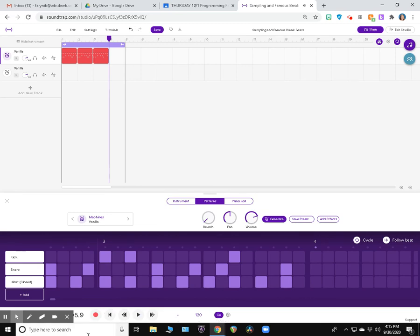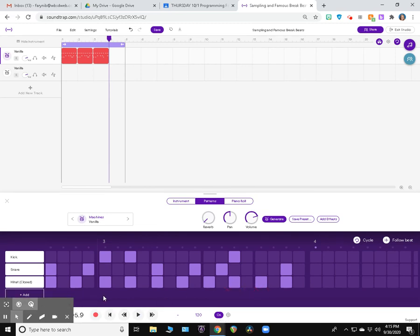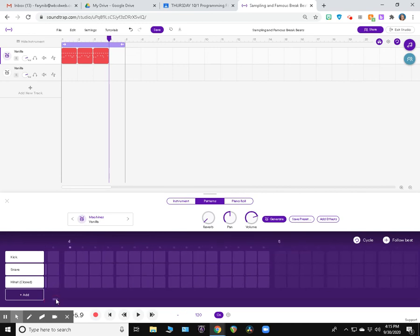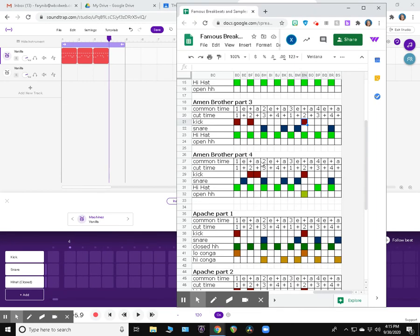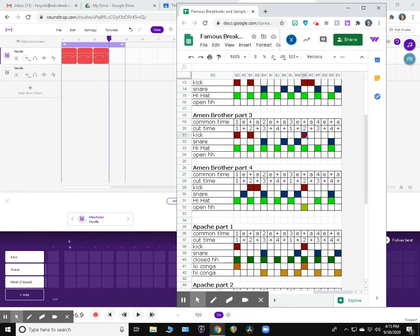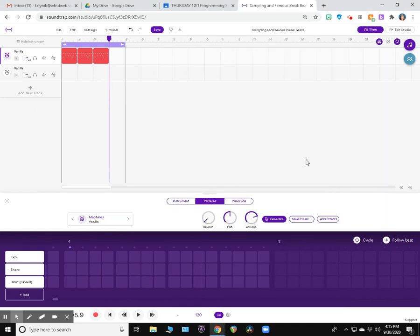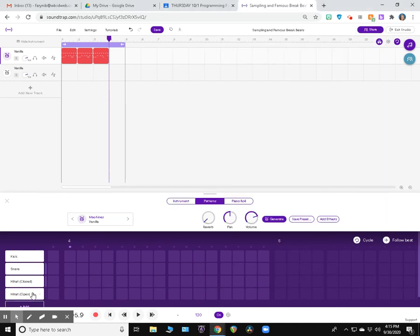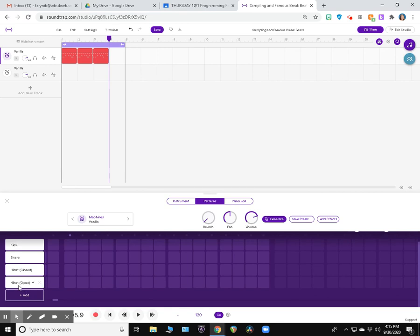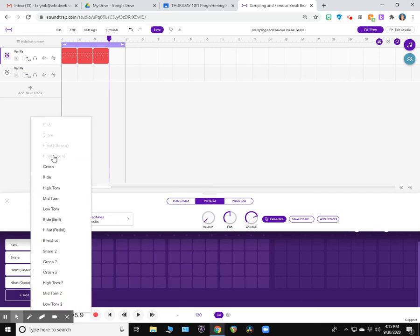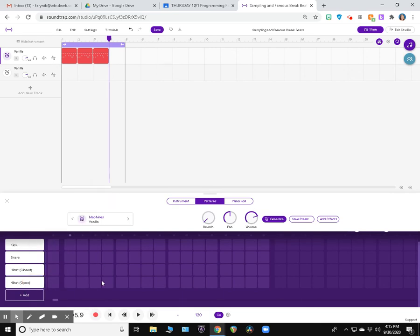And then that gets us to measure four. We'll scroll over. And here's measure four. Now the first thing you're going to notice is that we have this open hi-hat right here. We have this open hi-hat and the and of three. So what I'm going to do is I'm going to add a track right here. Now on my screen, it automatically adds open hi-hat. If yours doesn't, if you click right here with this little down arrow, you have a menu right here and you can choose hi-hat open.